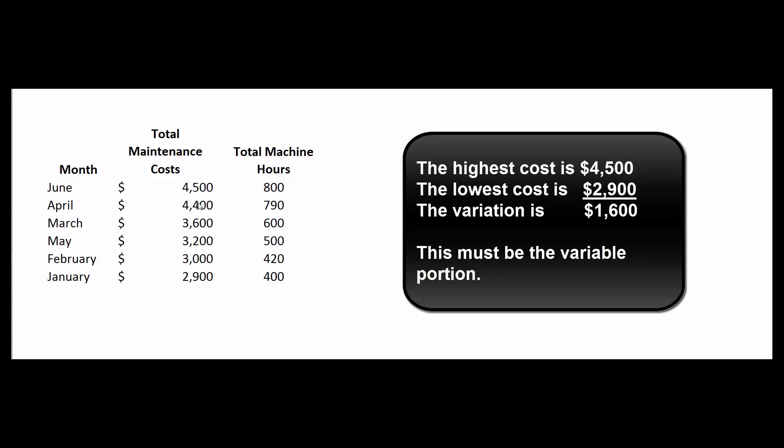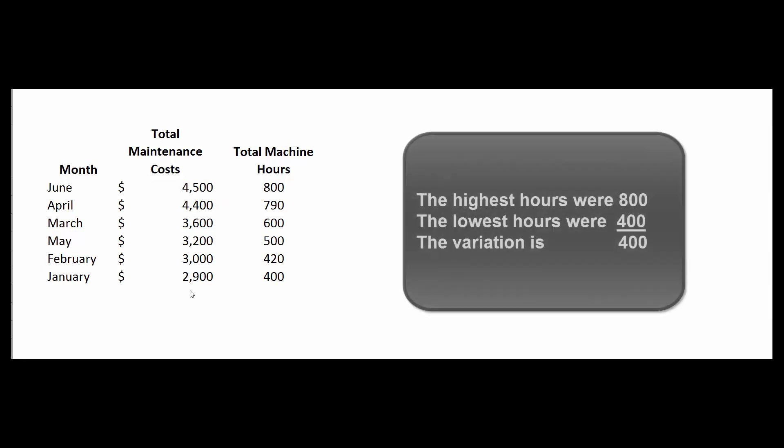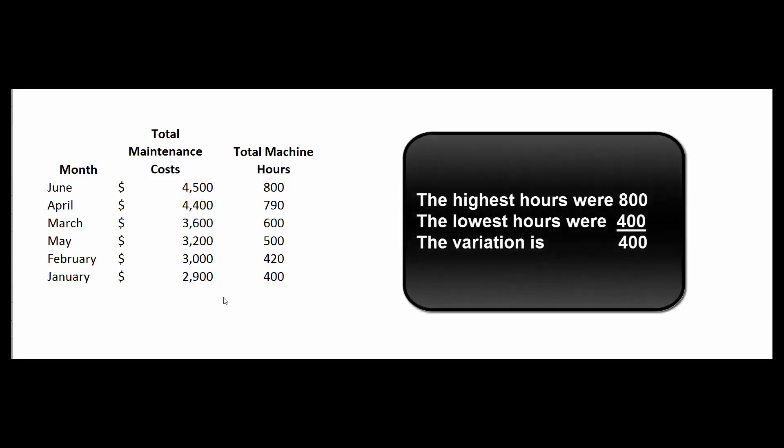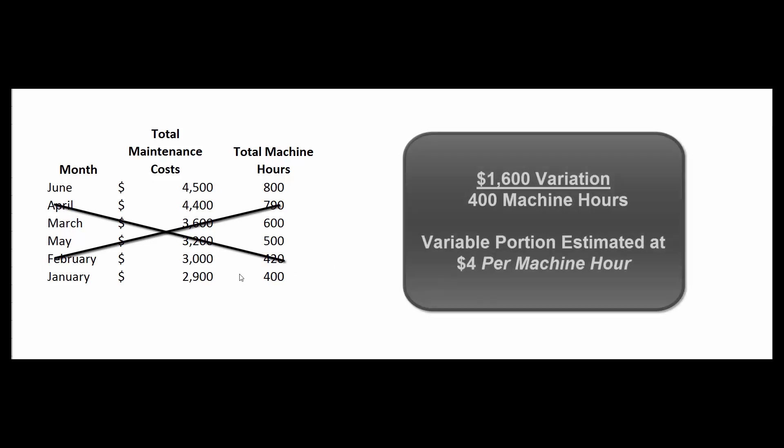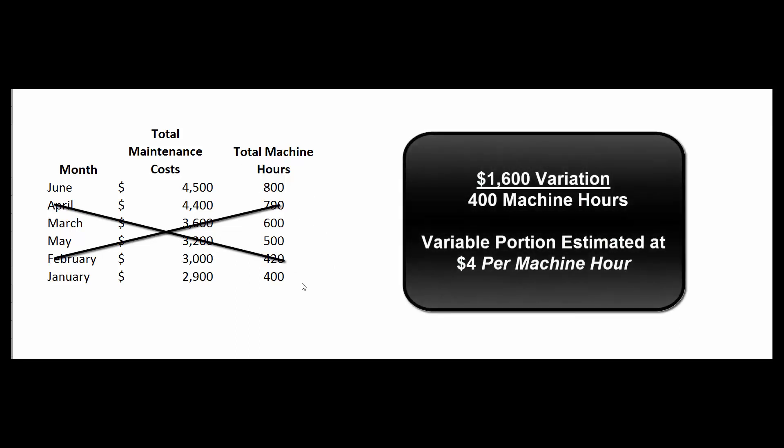So the maintenance costs changed by $1,600 from the highest to lowest, while the machine hours changed by 400. We're going to ignore all this information in between. We're just going to look at the high and the low. That means we estimate the variable portion to be $4 per machine hour.